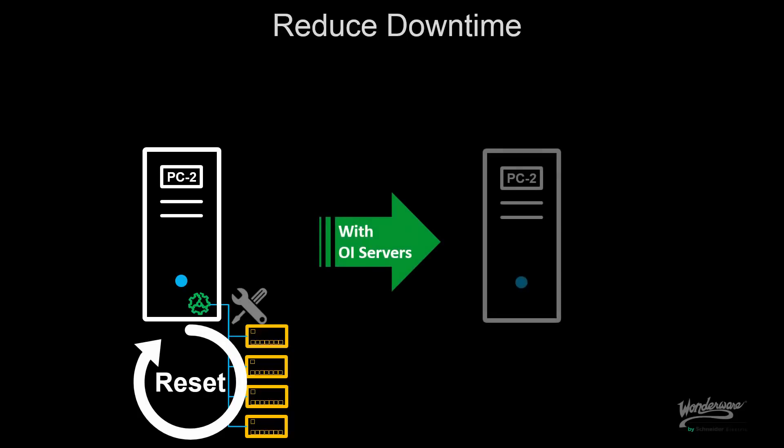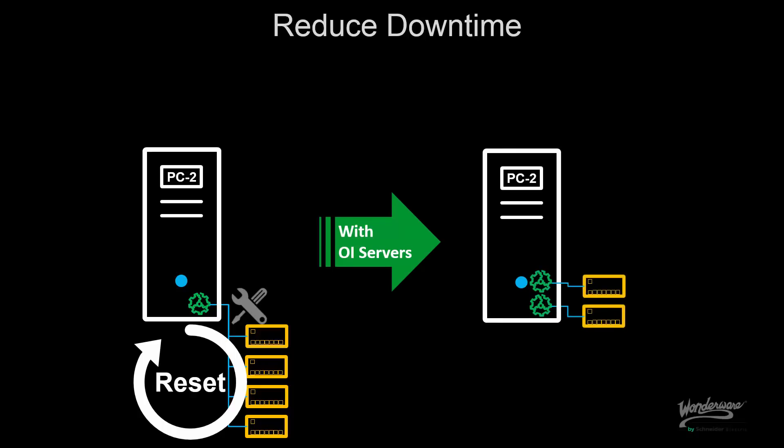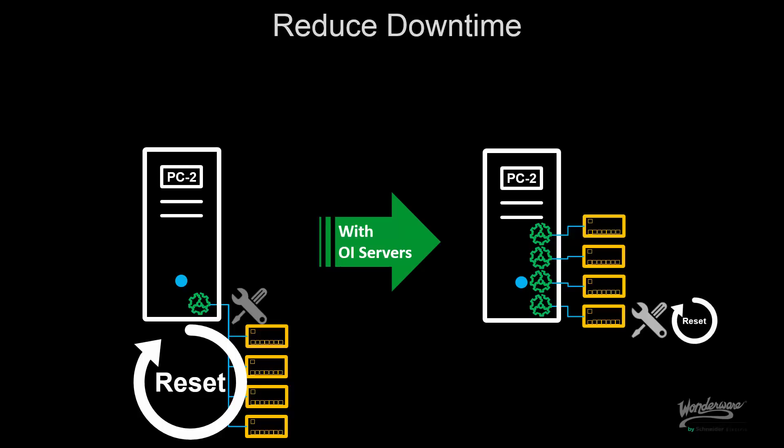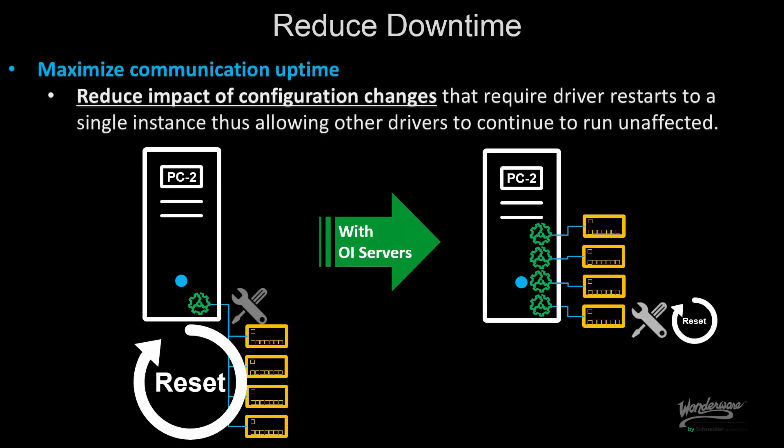With the new OIServers, I can leverage the multi-instance architecture to divide my configuration such that, when I need to make configuration changes to one of my configuration parameters, that will only affect that particular connection and not all of them running on that machine. Thus, I can maximize my communication uptime without having to be impacted by some of these configuration changes.